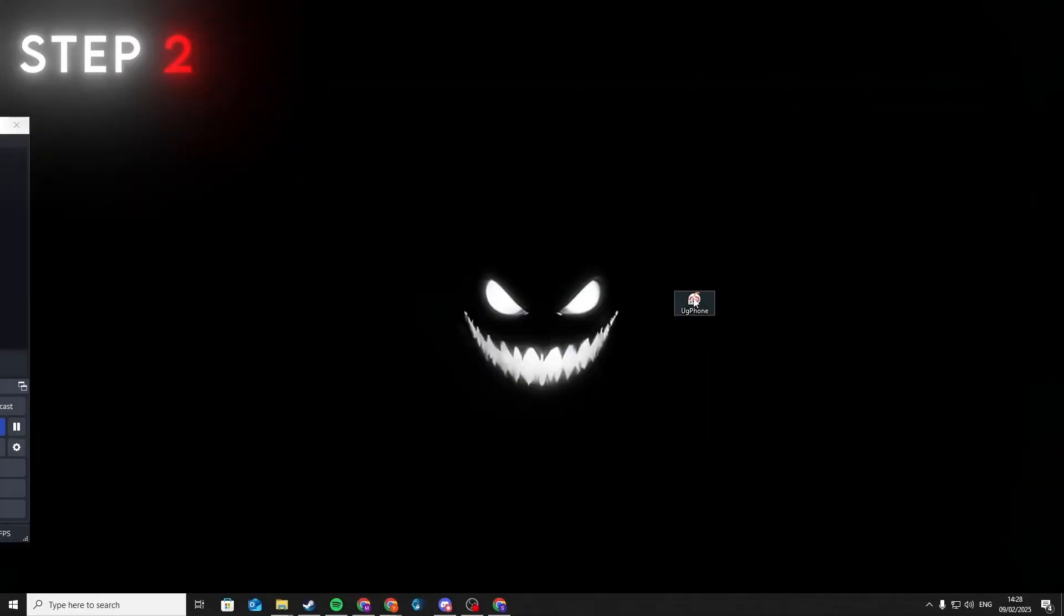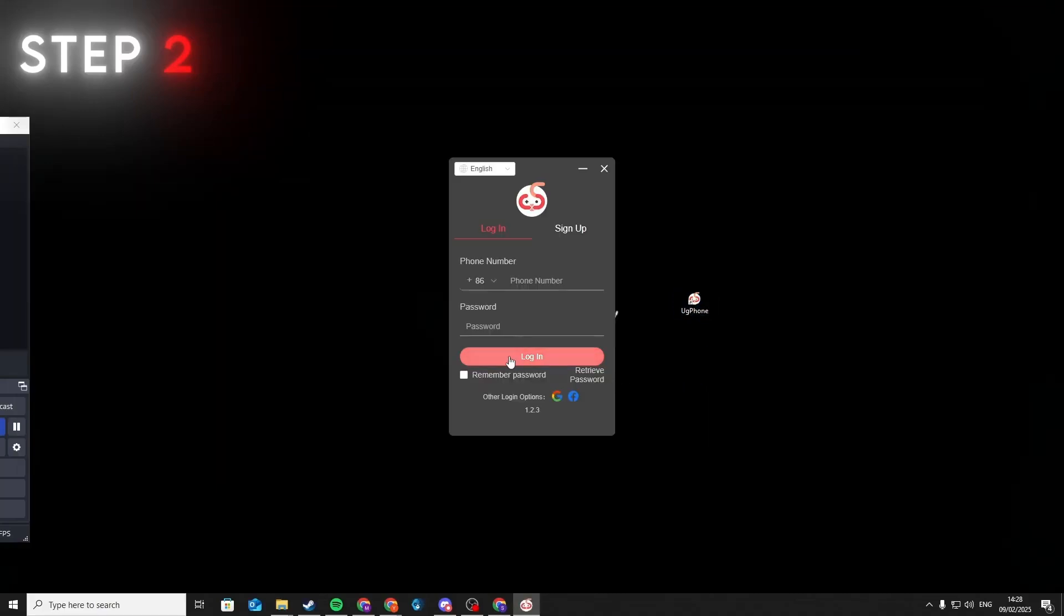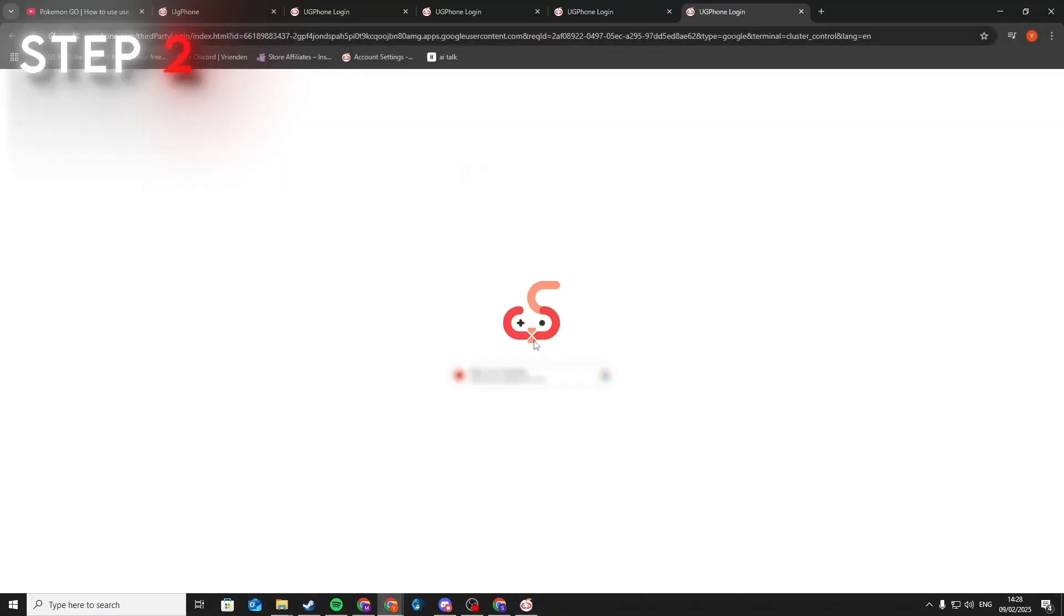After the download is finished, we are going to go over to step 2. After you run the setup and installed UG Phone, then login with your account, or create one if you haven't yet.